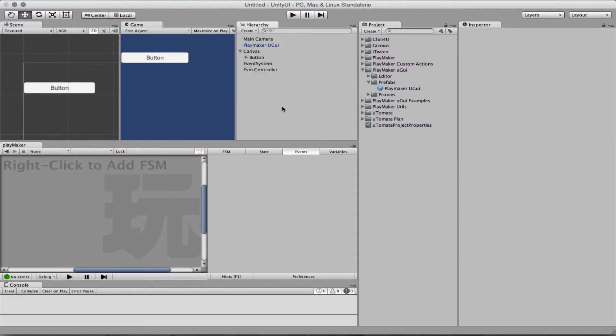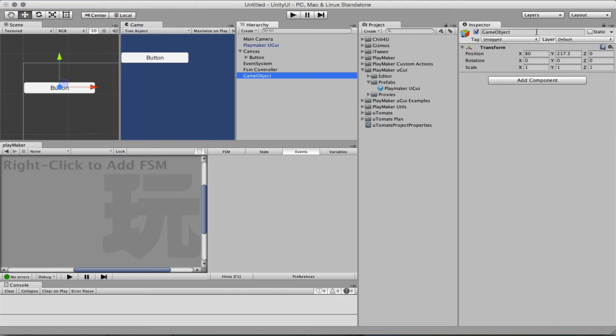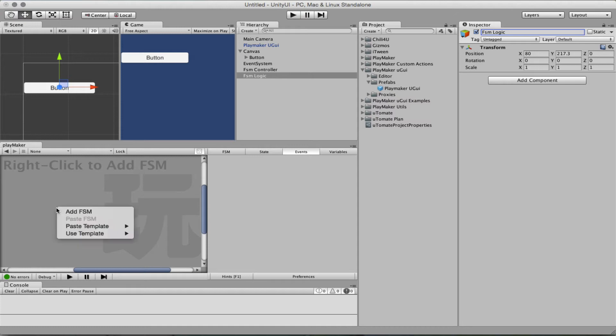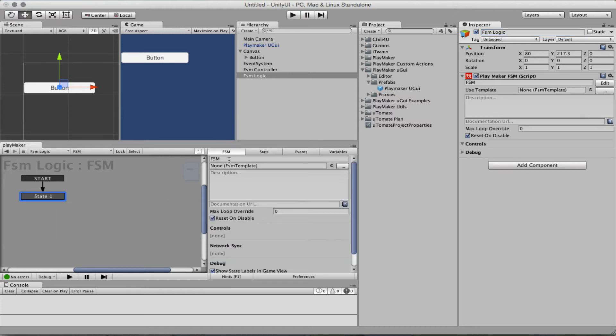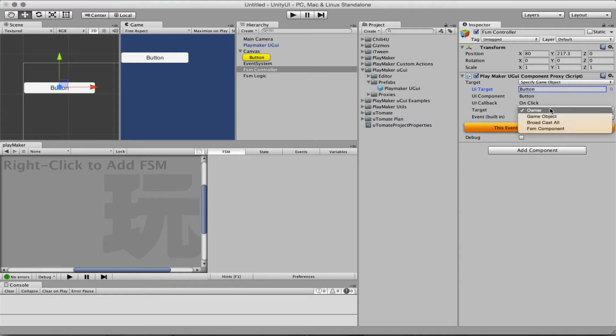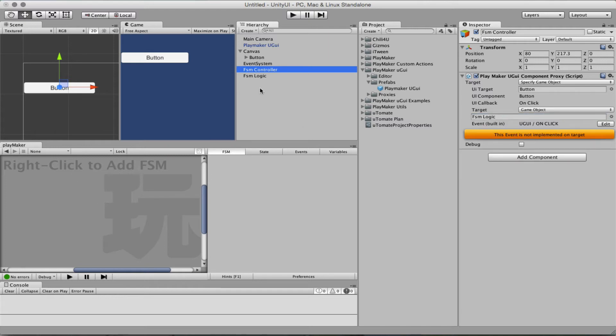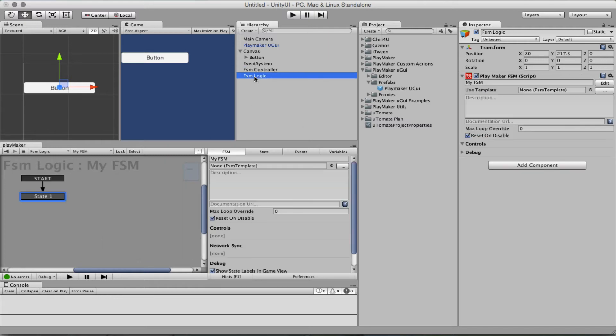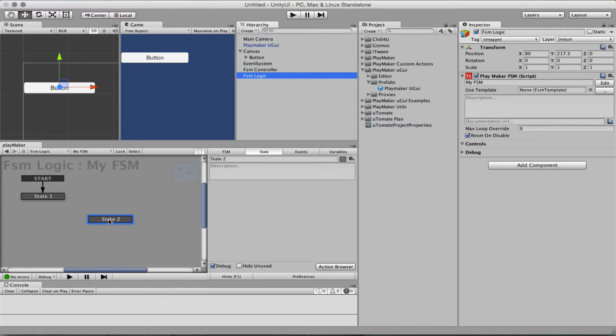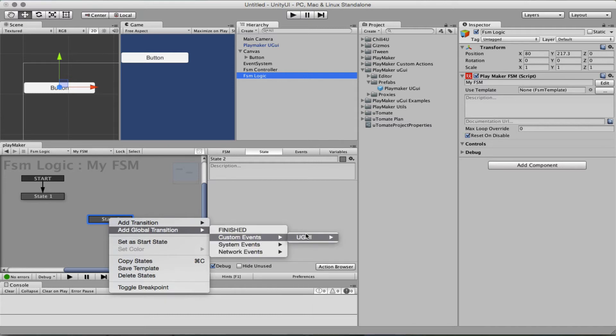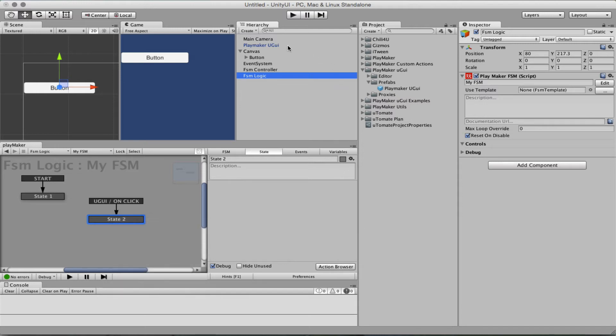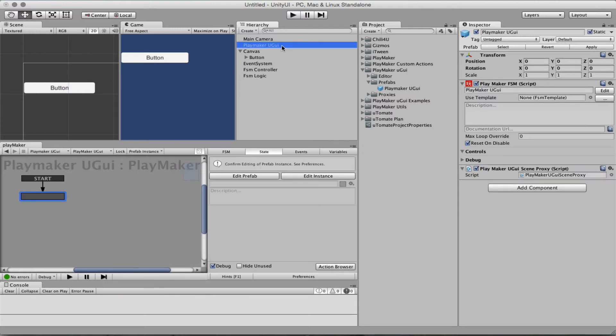So let's create an FSM even on another game object. And so from the controller, which now targets a button, this button, I can specify a game object which will be the FSM logic and create on that FSM logic a global transition of UGUI on click. So you see those custom events are actually defined in the PlayMaker UGUI, so they are already there for you.